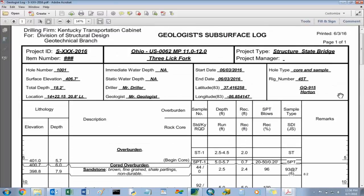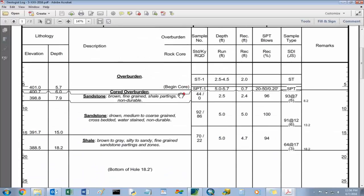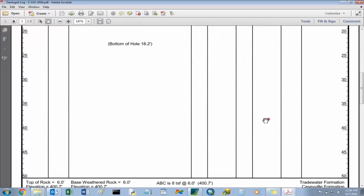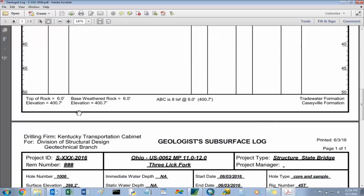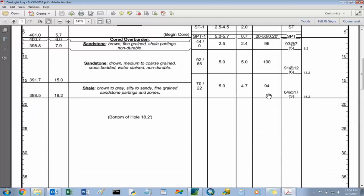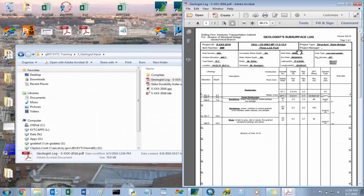A few added things are the geologic quadrangle. Your descriptions are different for the cores. It has the slake durability index values and the jar slake values. At the bottom, it has more information on top of rock, base of weathered rock, allowable bearing capacity information, and your top and bottom formation information. We're going to start inputting this information into GINT.